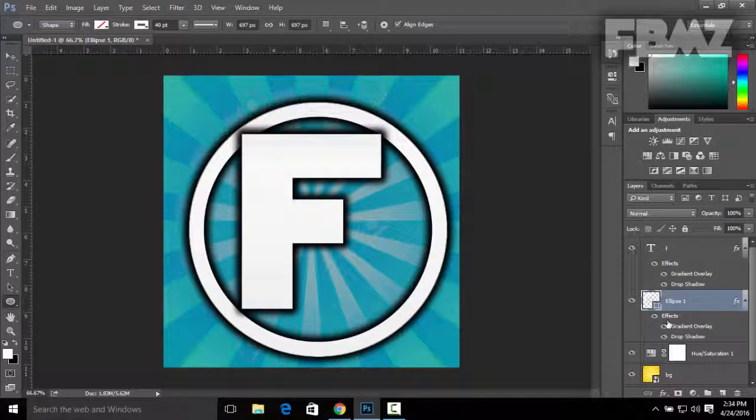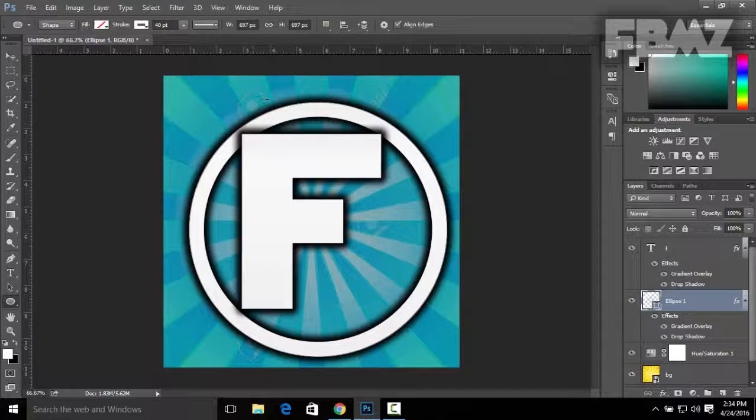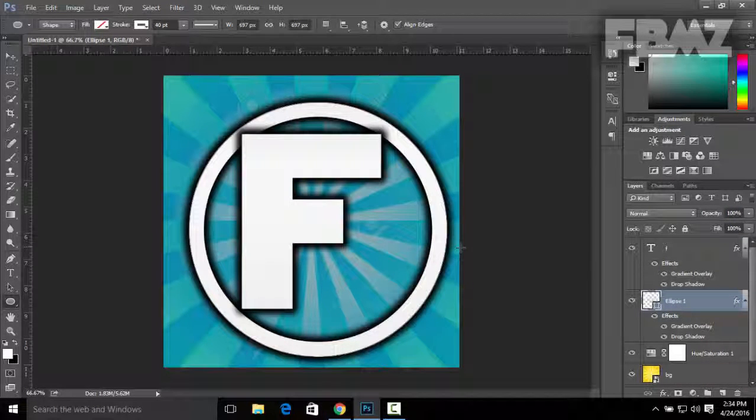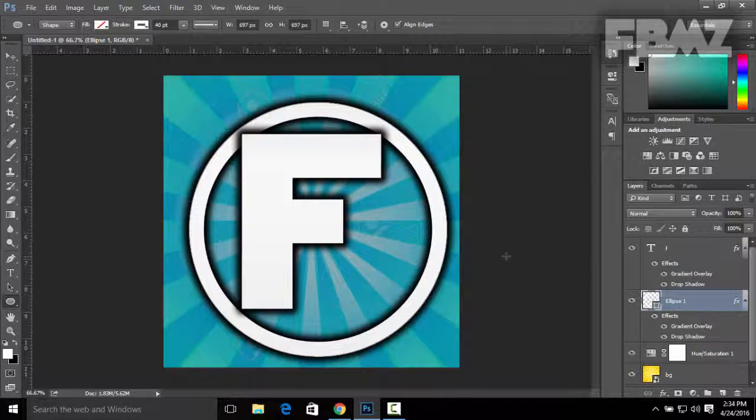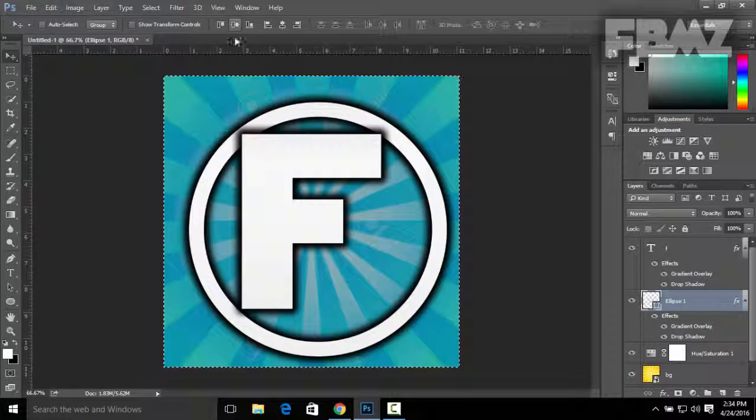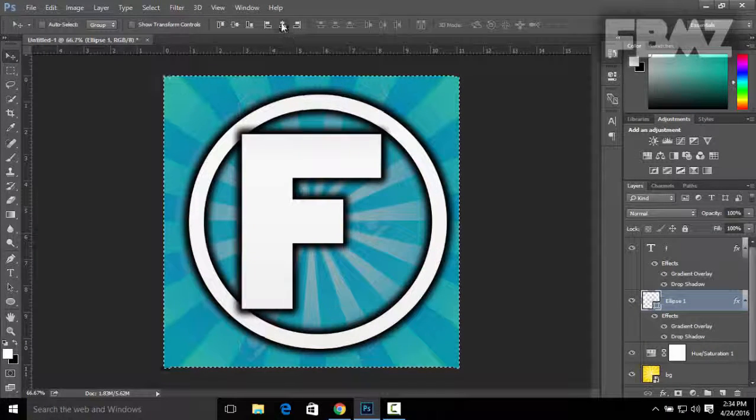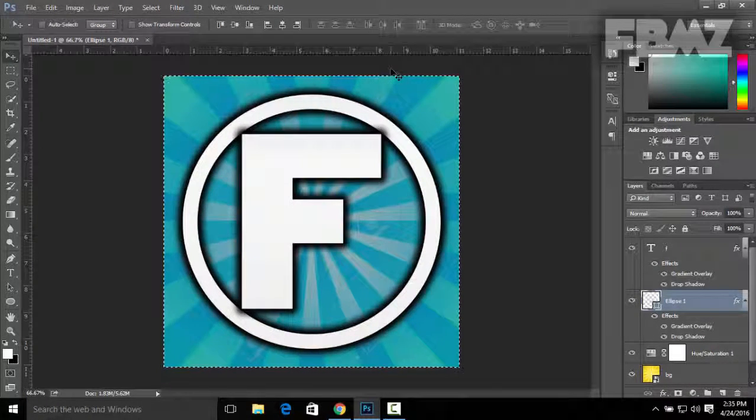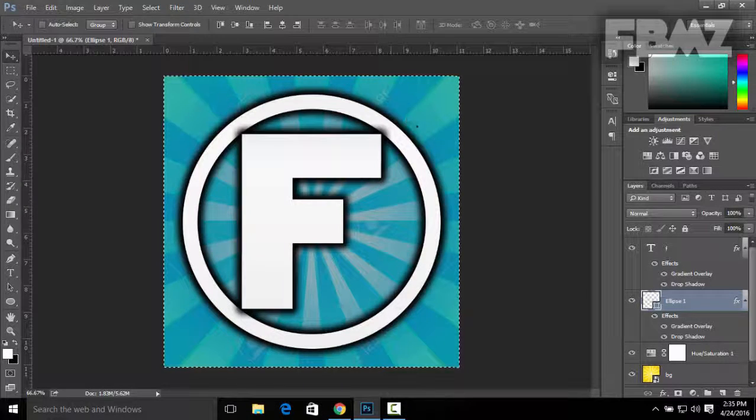Now you can align the layer as well by pressing Ctrl+A, click on the Move tool, second option and the fifth one to align it horizontally and vertically.